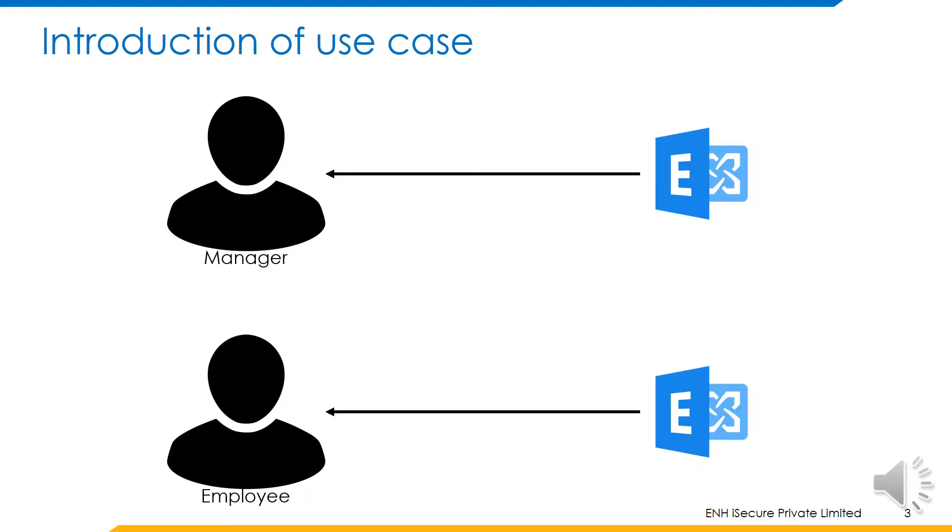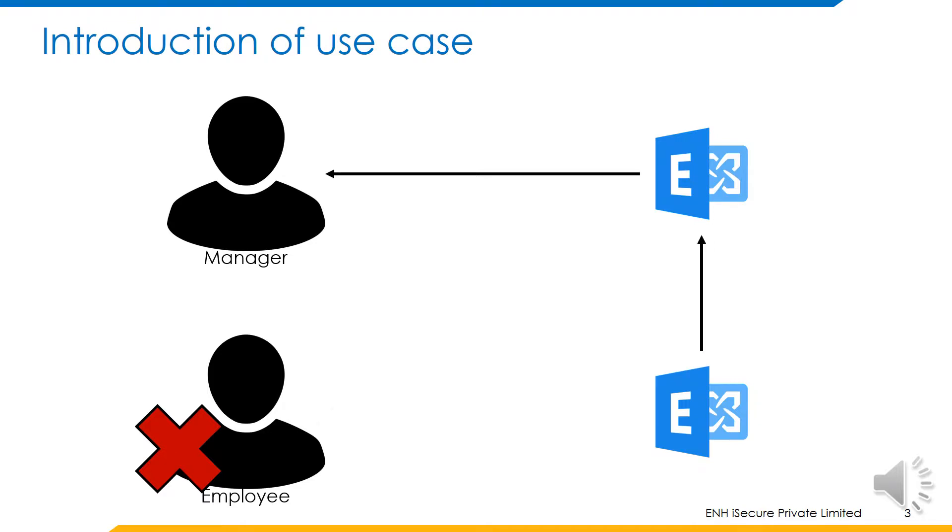In the scenario where the employee is disabled, the exchange mailbox corresponding to the employee should get attached to the manager's mailbox.